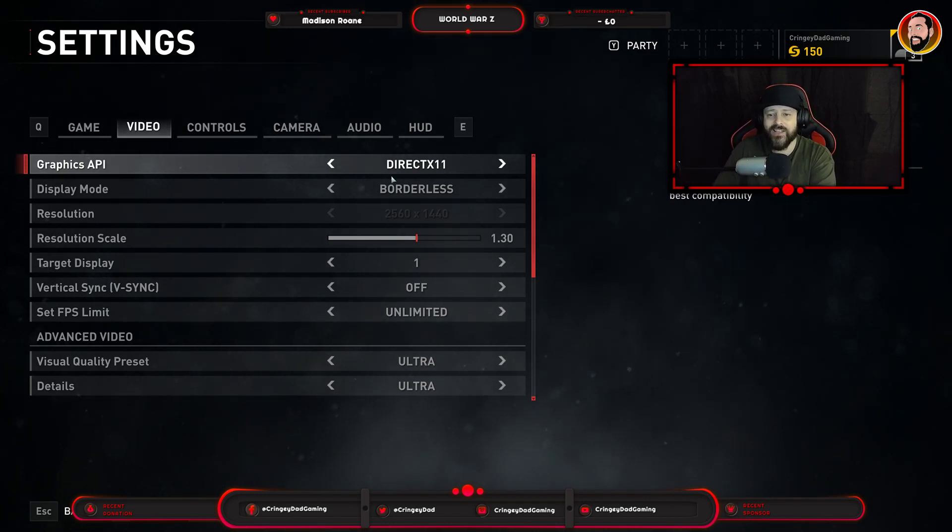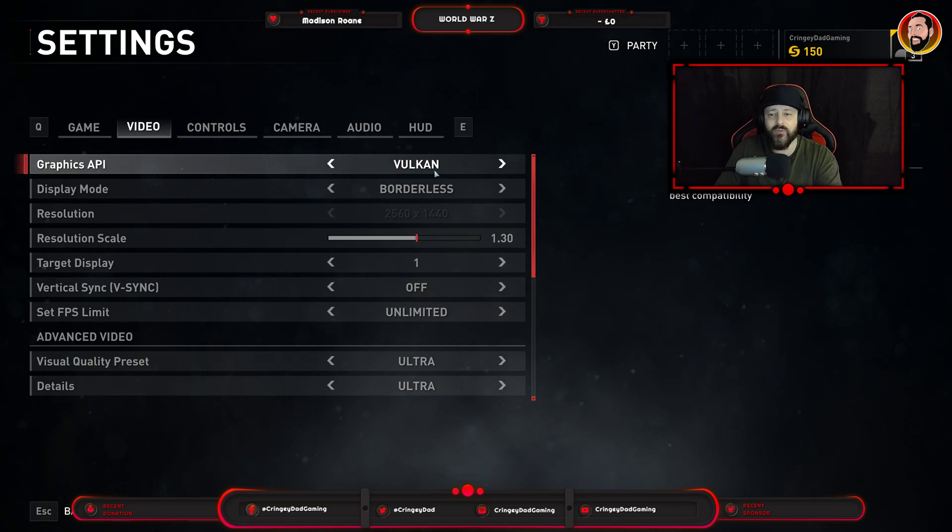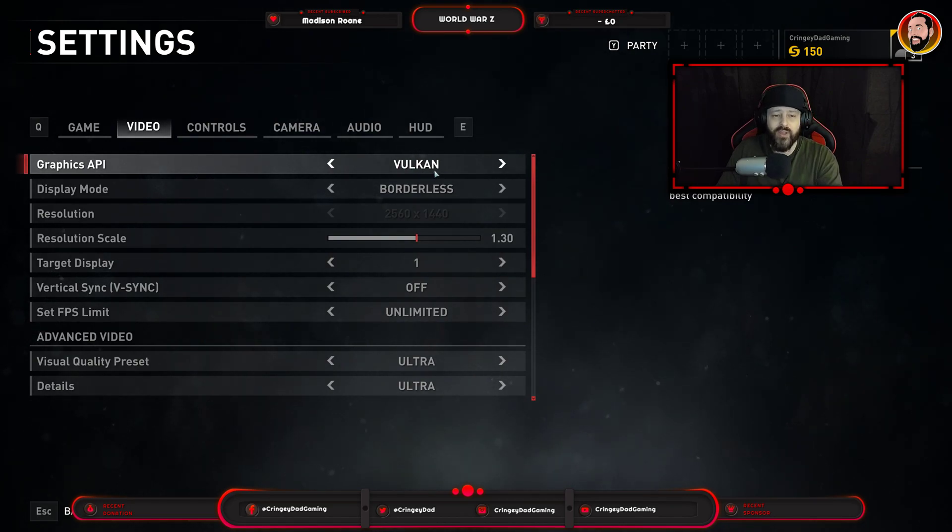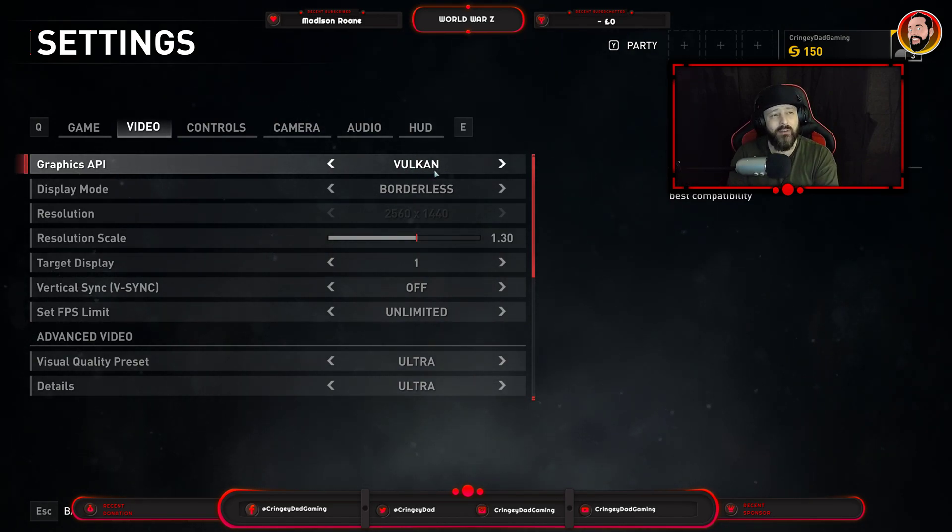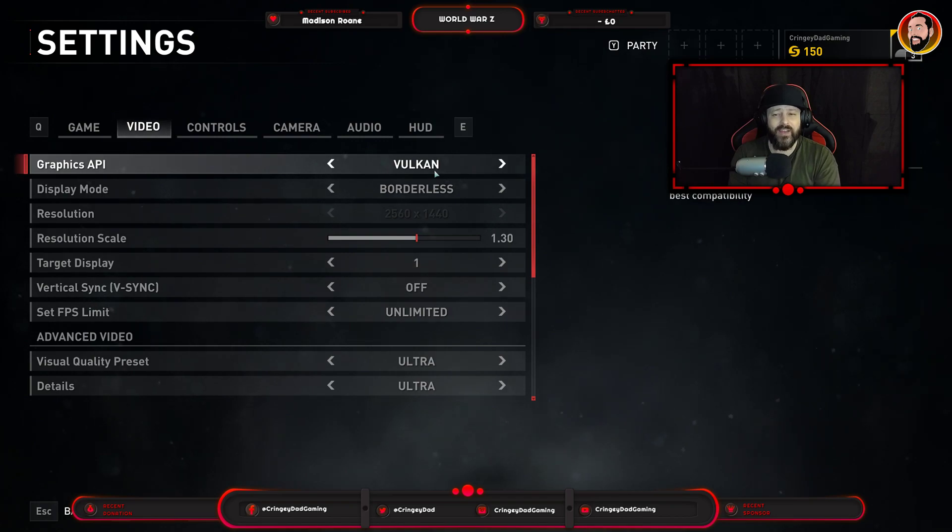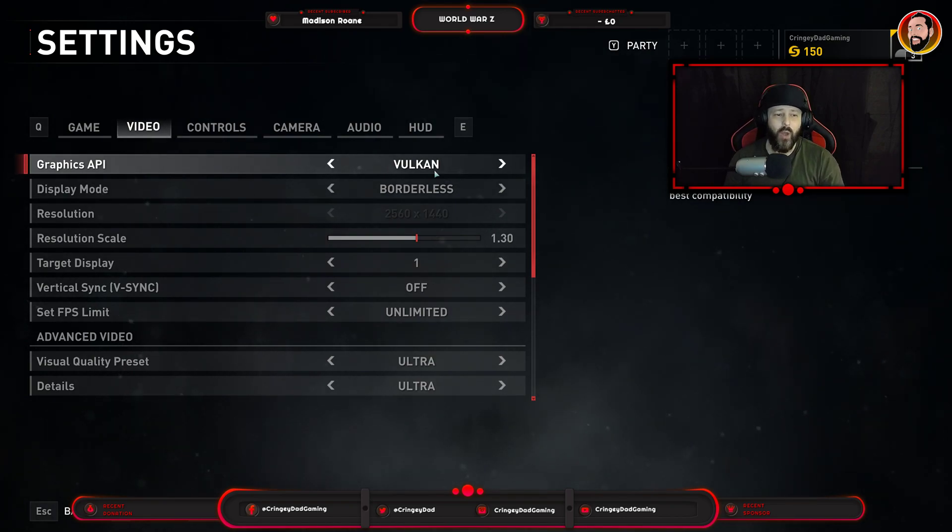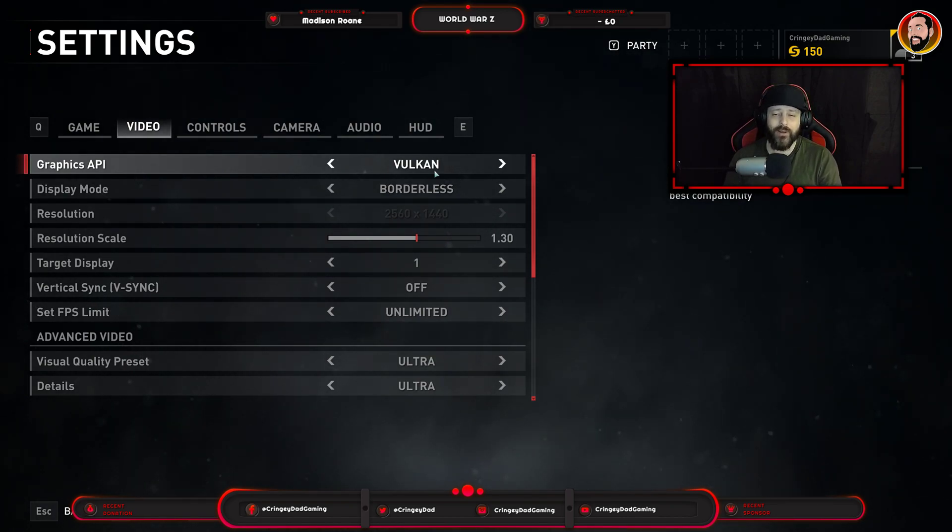But because the game benchmark had actually set it to Vulkan, I had not thought anything of it. That was the issue that caused me to not be able to stream the game properly on OBS.